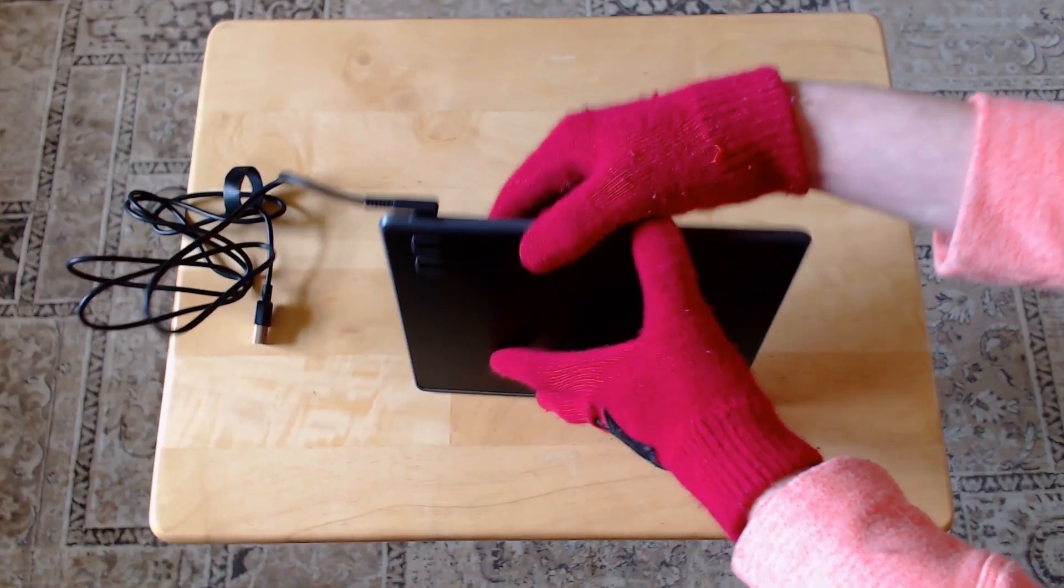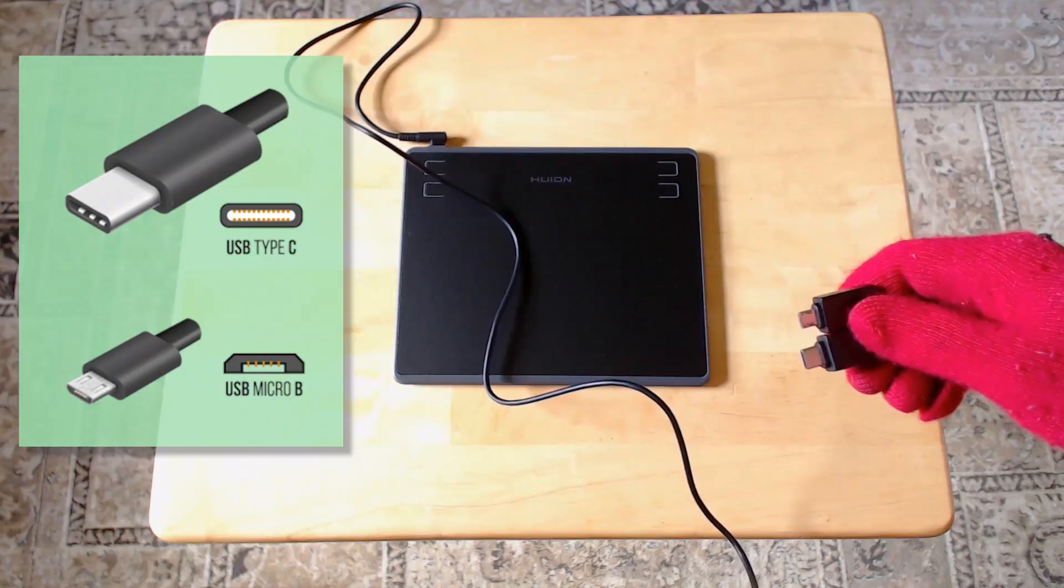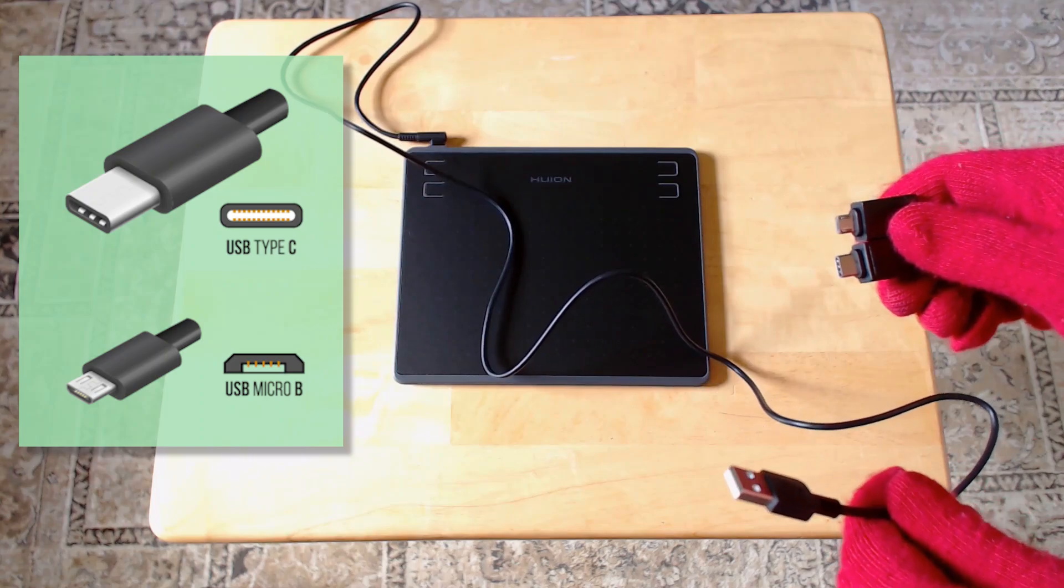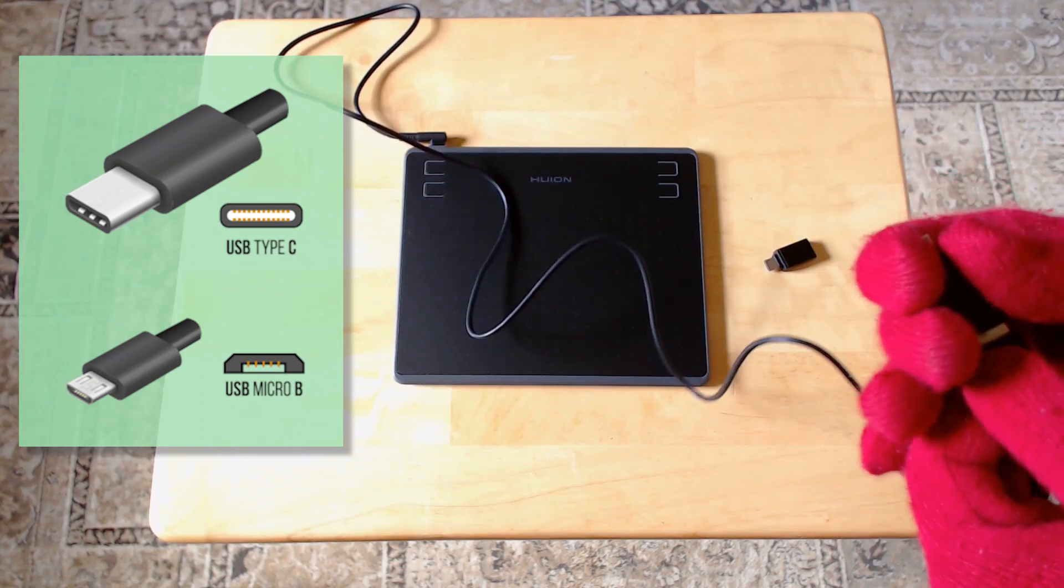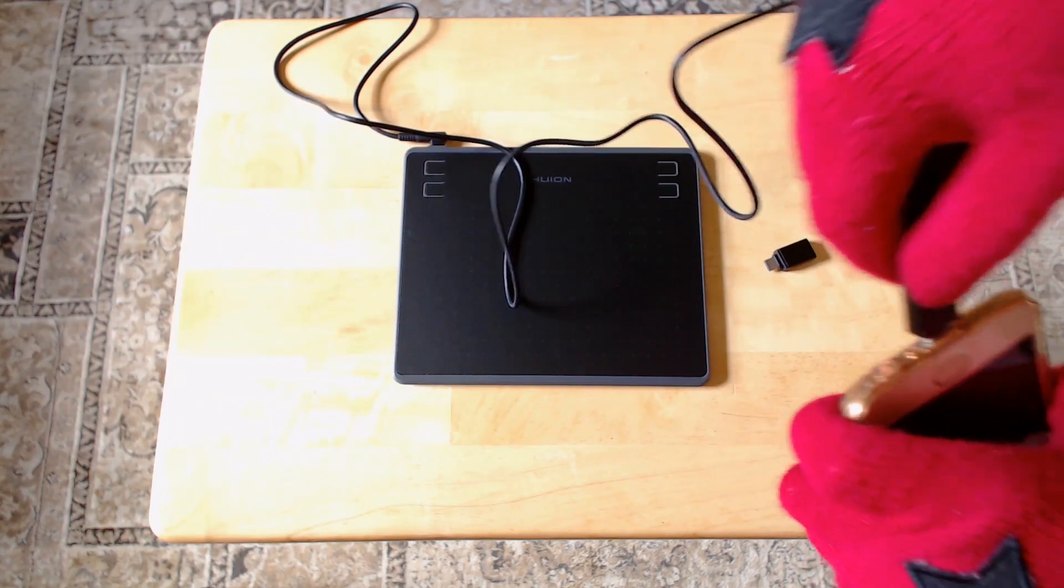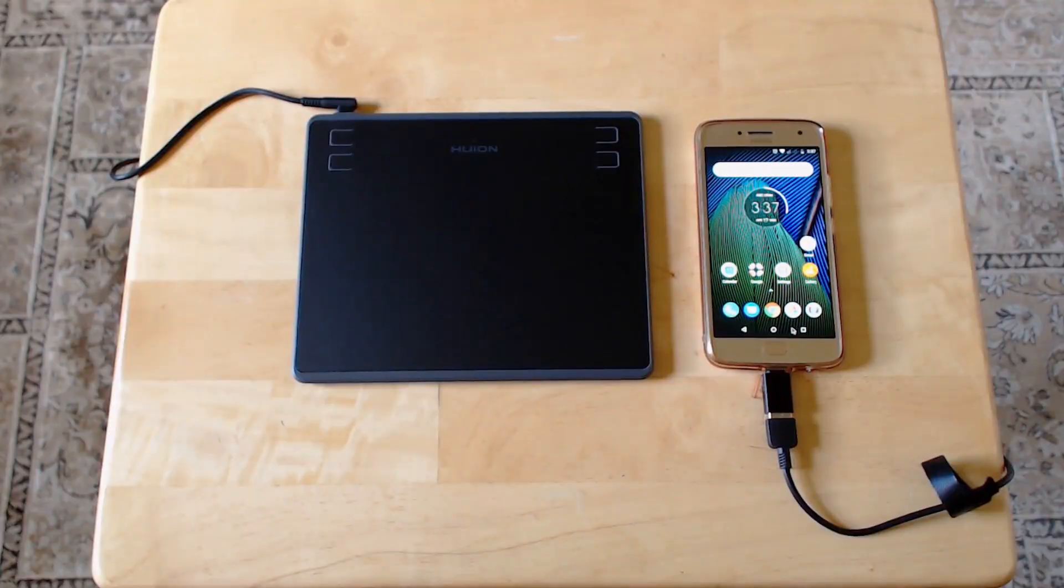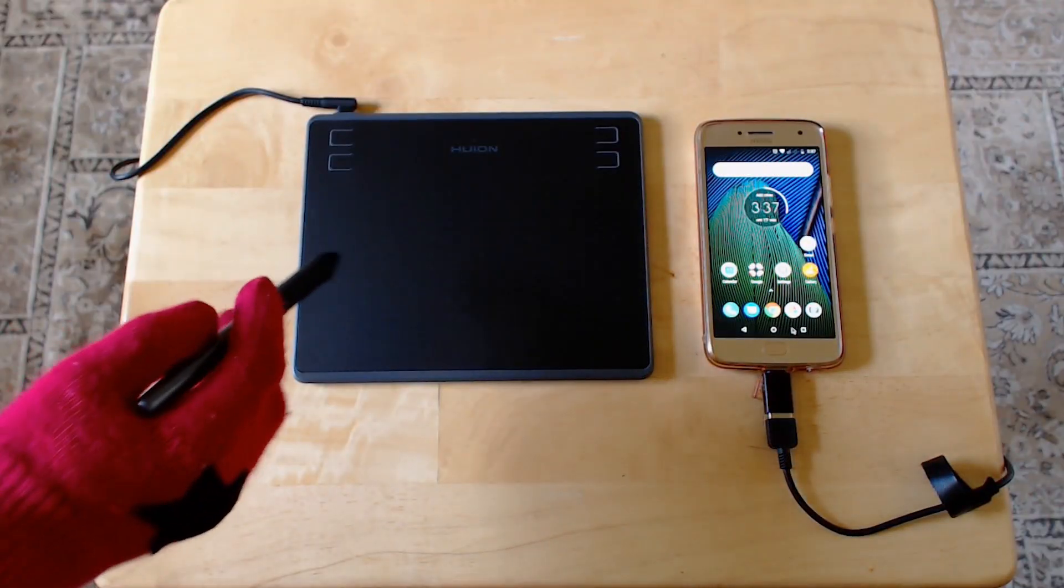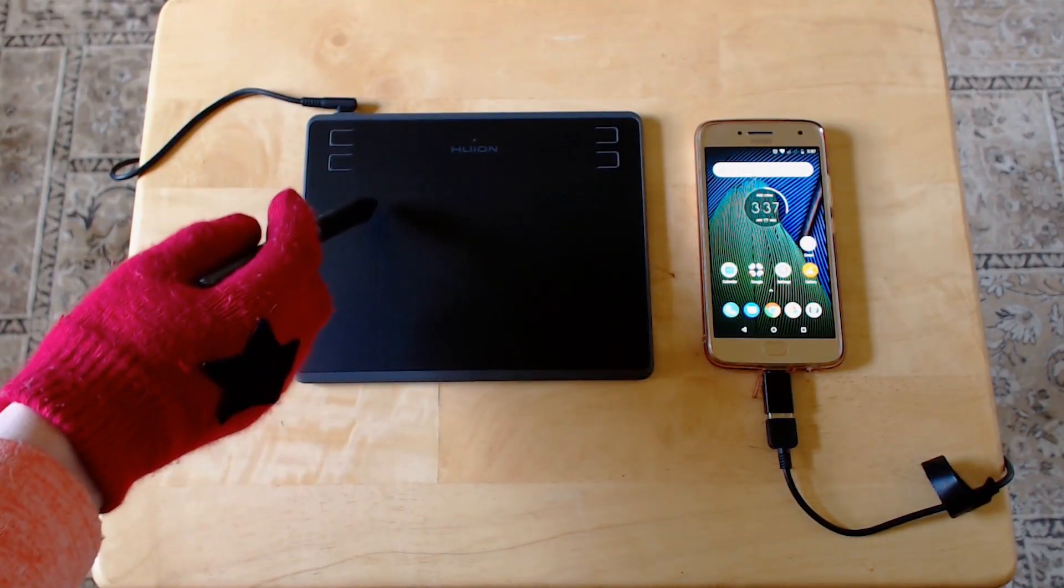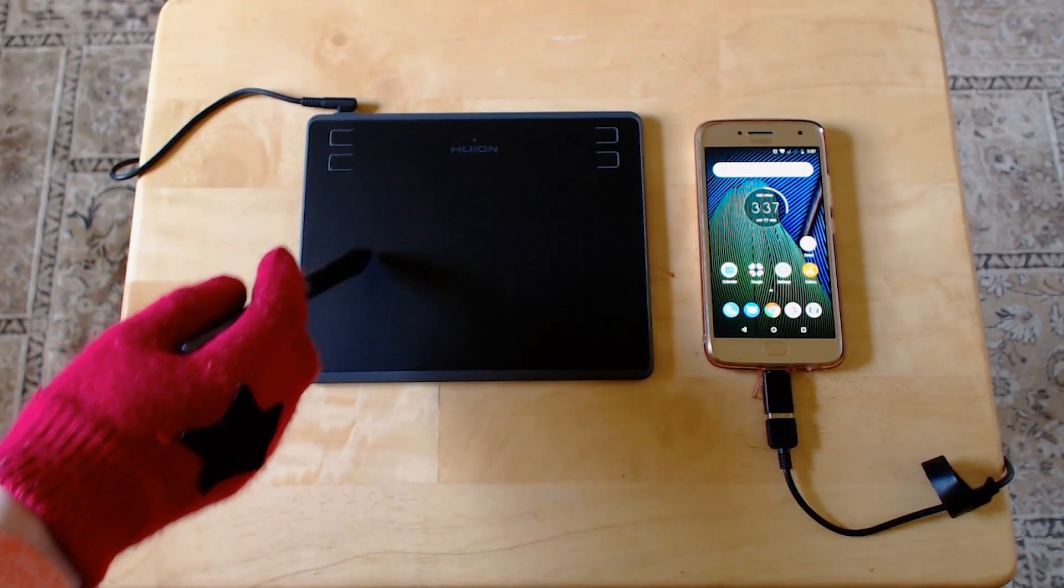Next, plug the cord into the tablet, pick the adapter end that fits your device, plug that to the other end of the cable, and then plug the cable into your Android device. In this case, the tablet worked without having to do anything else, just plug it in and play.